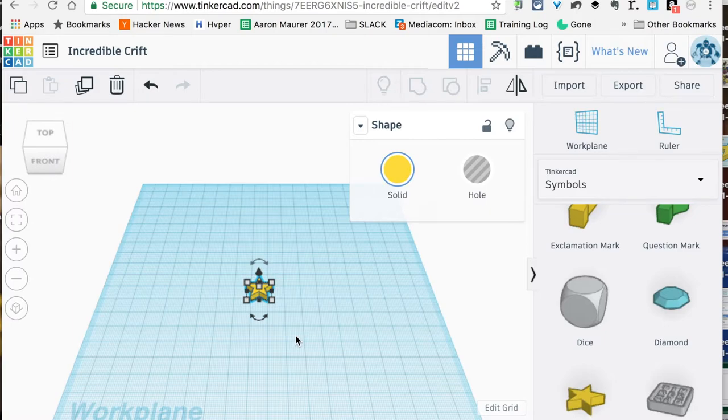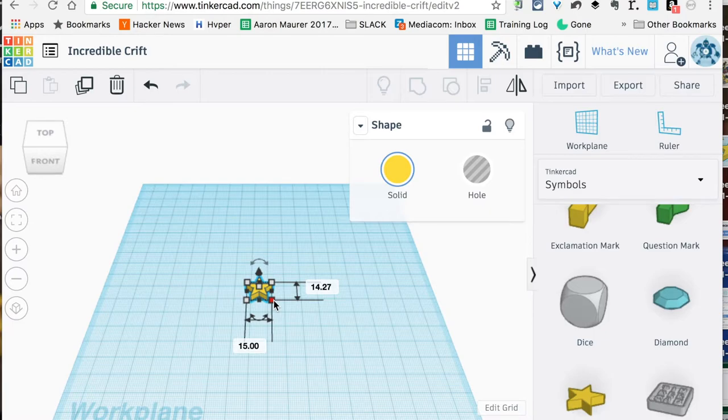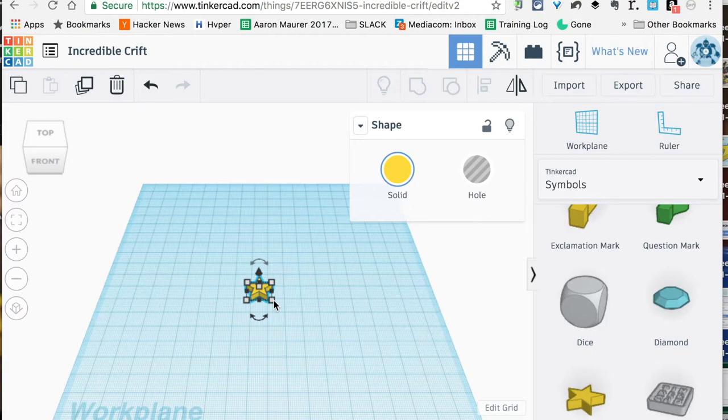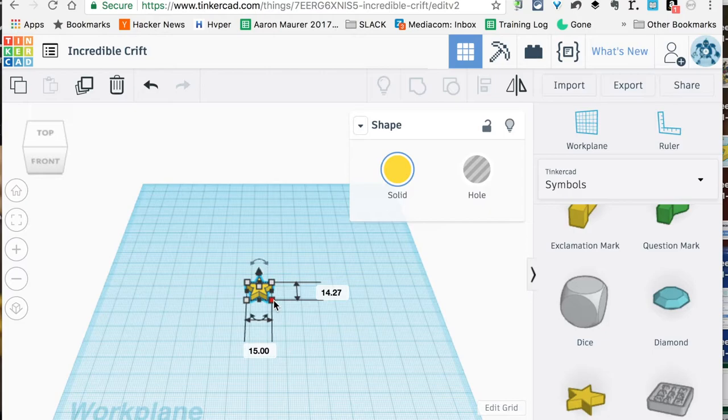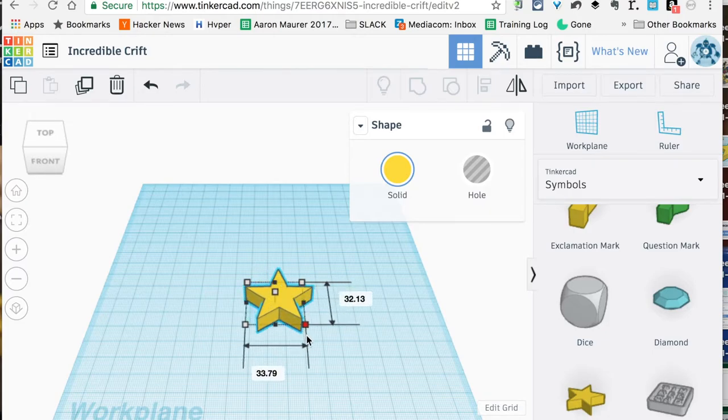We want to get a pretty standard size cookie cutter. You can make this any size that you want, but for the sake of this one we're going to drag this out to roughly about 76 by 72 millimeters. We want to keep the star shape proportional, so we're going to hold Shift down when we click this corner.